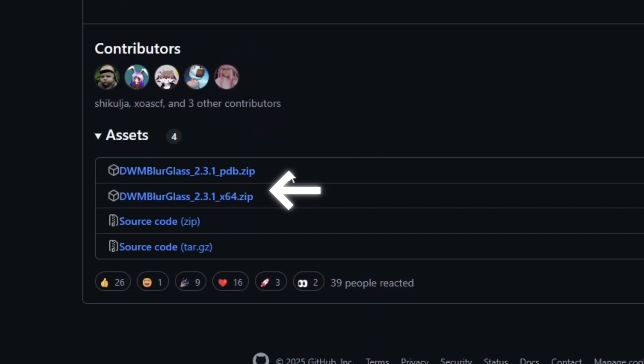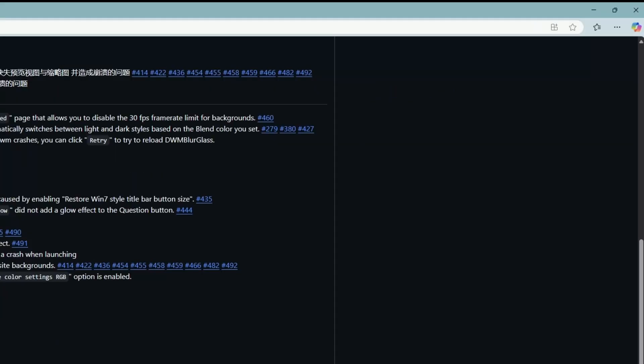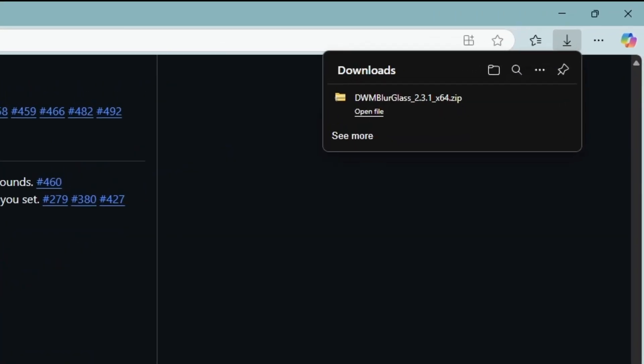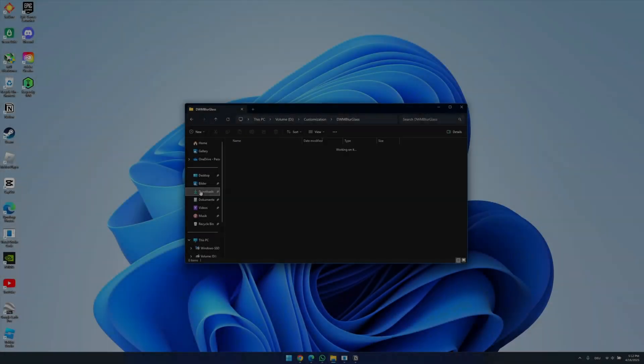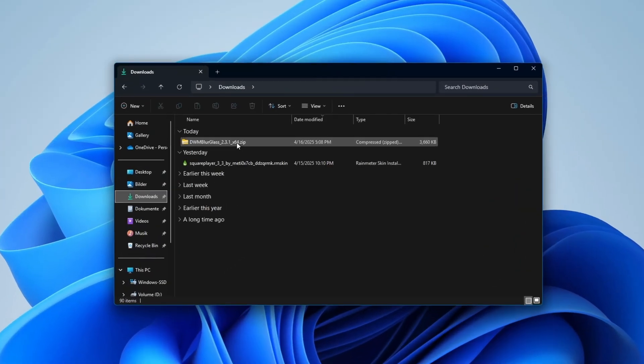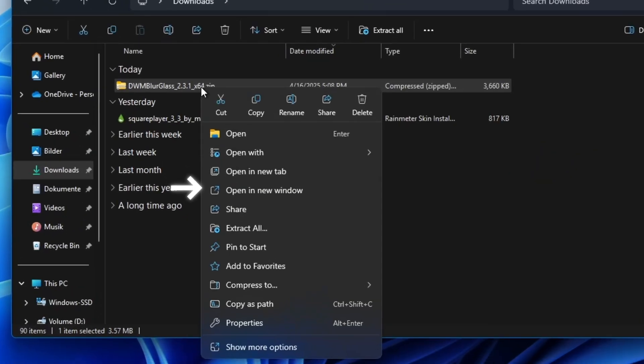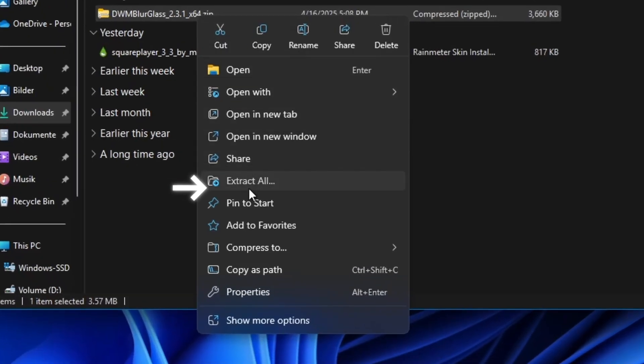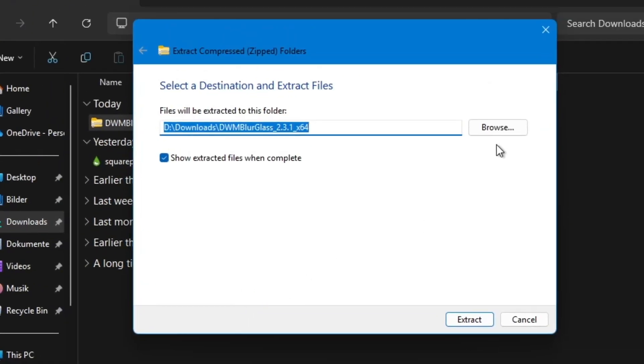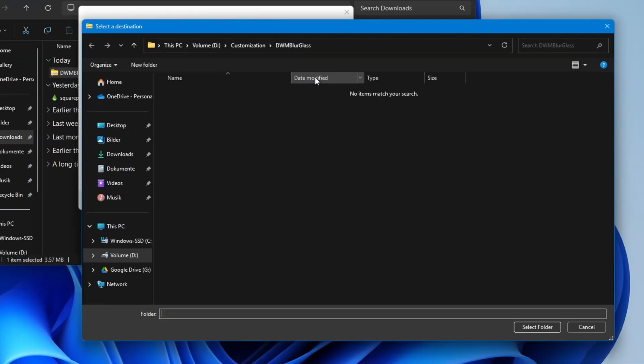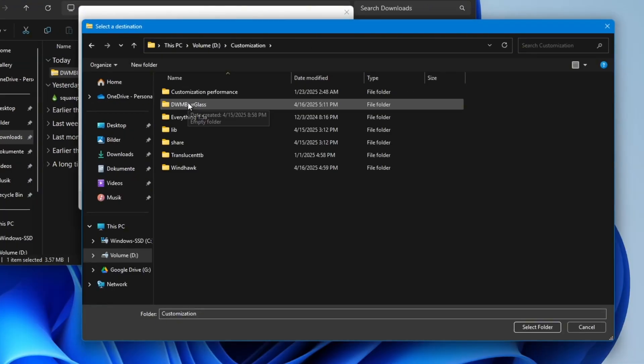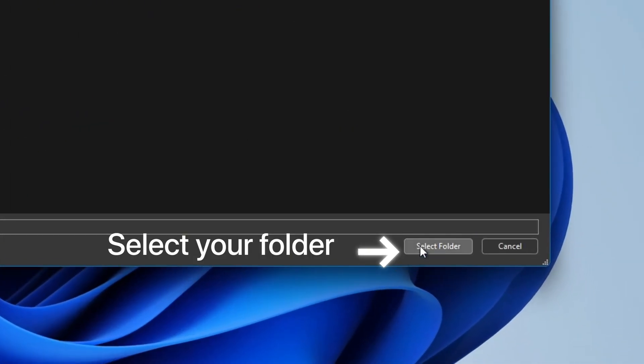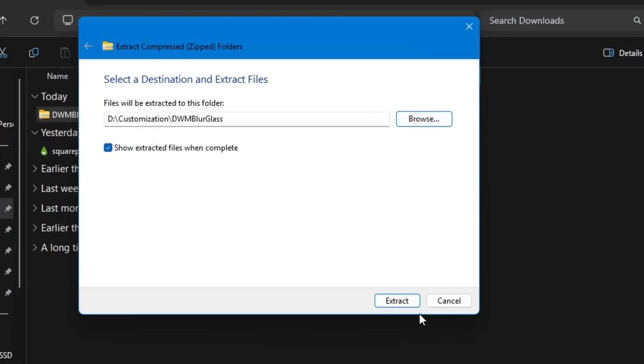On this page, scroll to the bottom and download this file. After the download you get a zip file so let's extract the files from it. Just go into your download folder and right click the folder. Then click here on extract all and select the folder where you want to save the files. We recommend you to create a new folder for all the tools of this video.